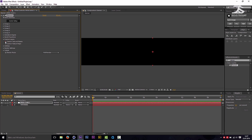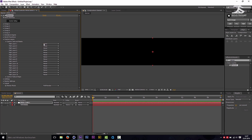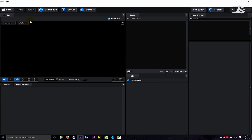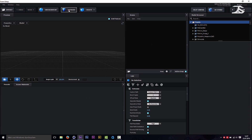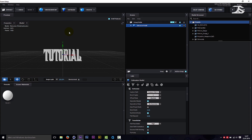Add your text to the custom layer. Go to Scene Setup, click Extrude, and create a plane.